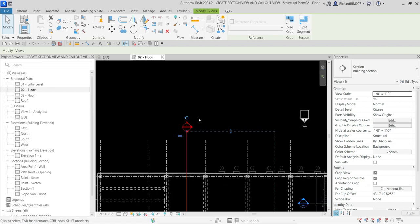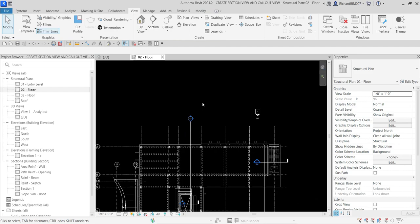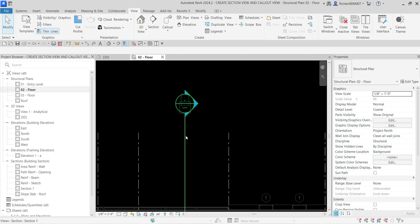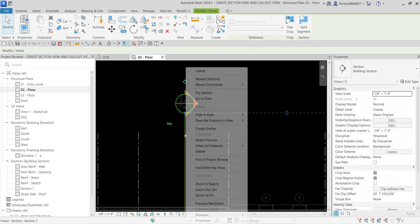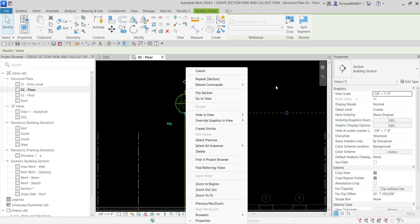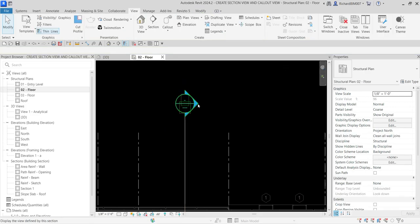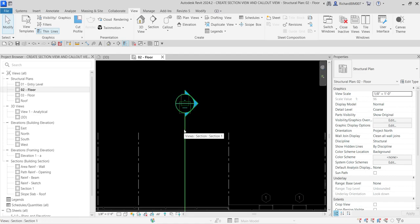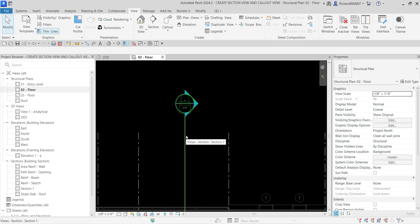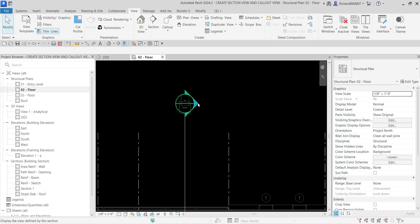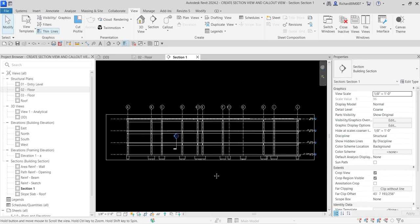To open the section view, you have two options. You can click the section symbol, right-click, and select 'Go to View.' Another option is to double-click the section head, which is easier. Or, if you know the name of the section view from the project browser, you can hover your pointer over the section to see its name and then double-click it from the project browser.